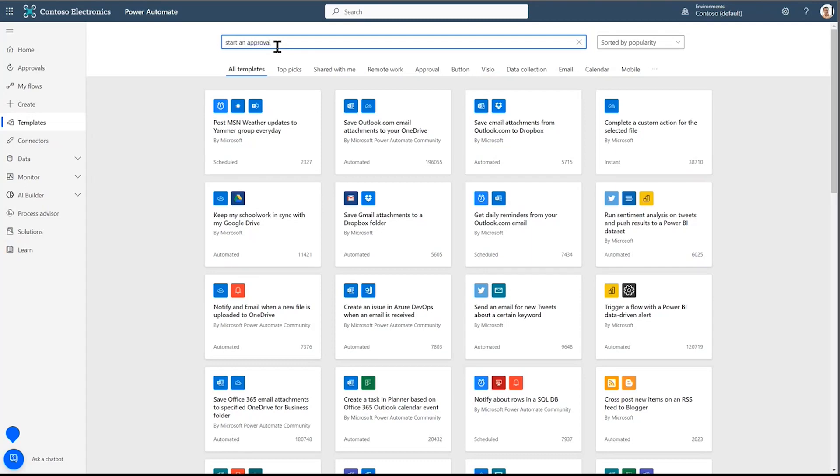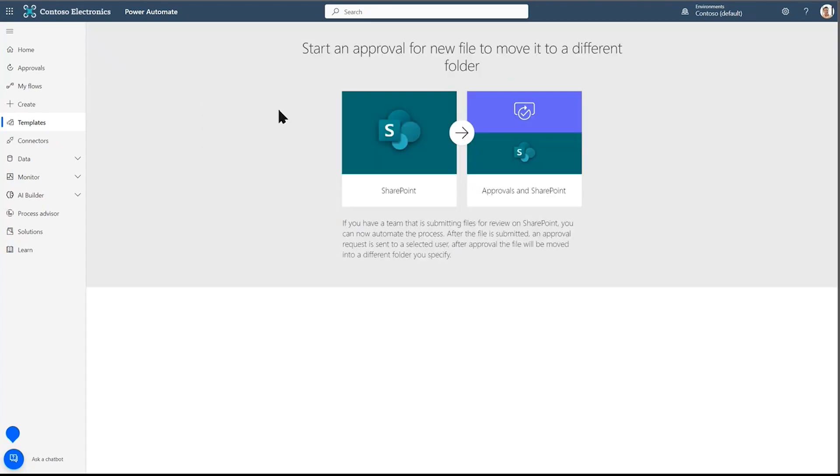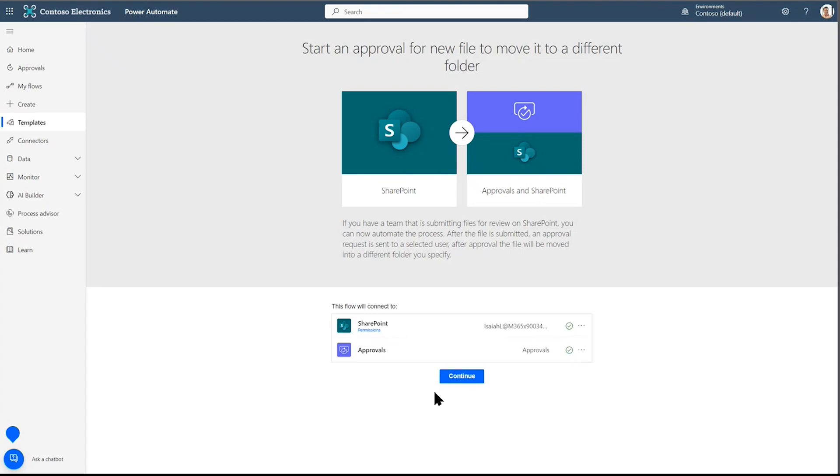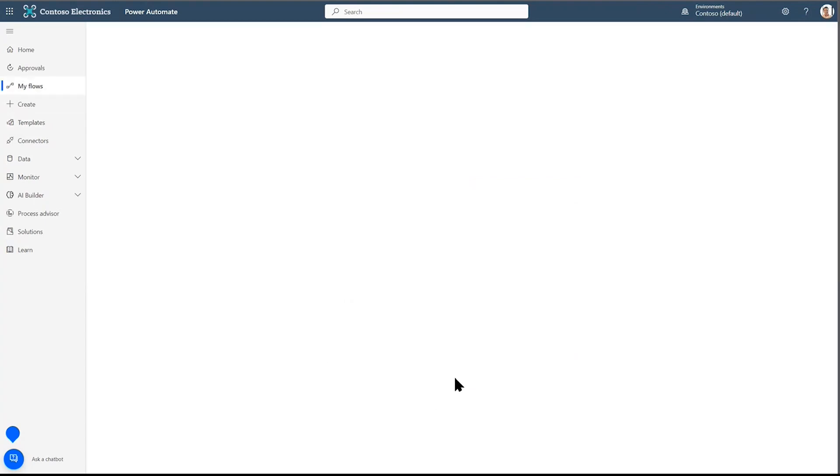This one is called Start an Approval for a New File to Move it to a New Folder. There it is. When you open it up, in this screen, they're looking for the connectors. Do you have a SharePoint permission? Do you have approvals usage? Yes. So we continue.